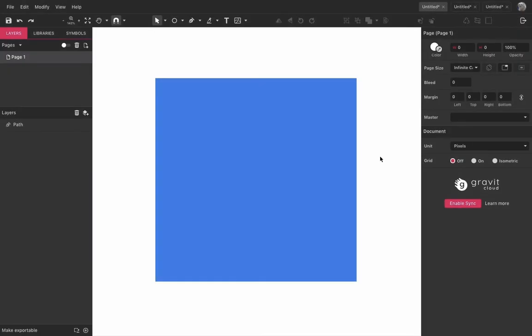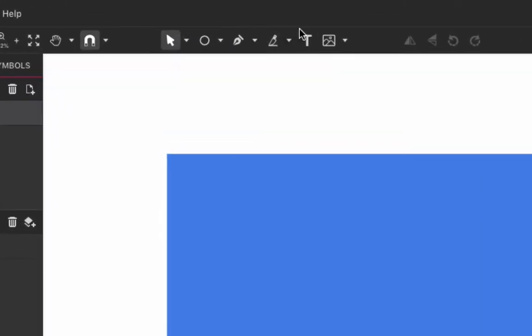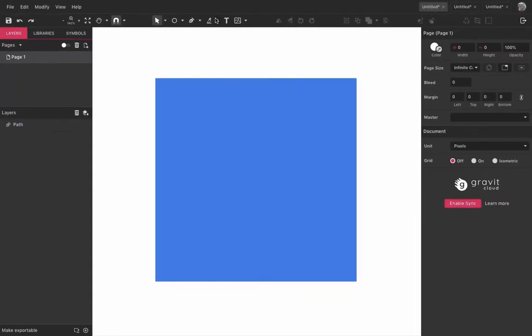Hello everyone! On this video we are going to take a look at Gravit Designer's knife tool. The knife is located here on the toolbar right next to the text tool.